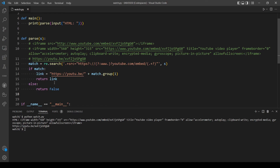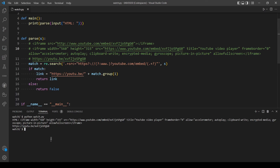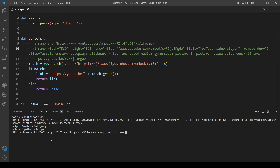We already tested the first two examples from the problem. The final test is providing a non-YouTube link, which should return `False`. Running it confirms that — it returns `False`. The program is now complete and handles all cases.